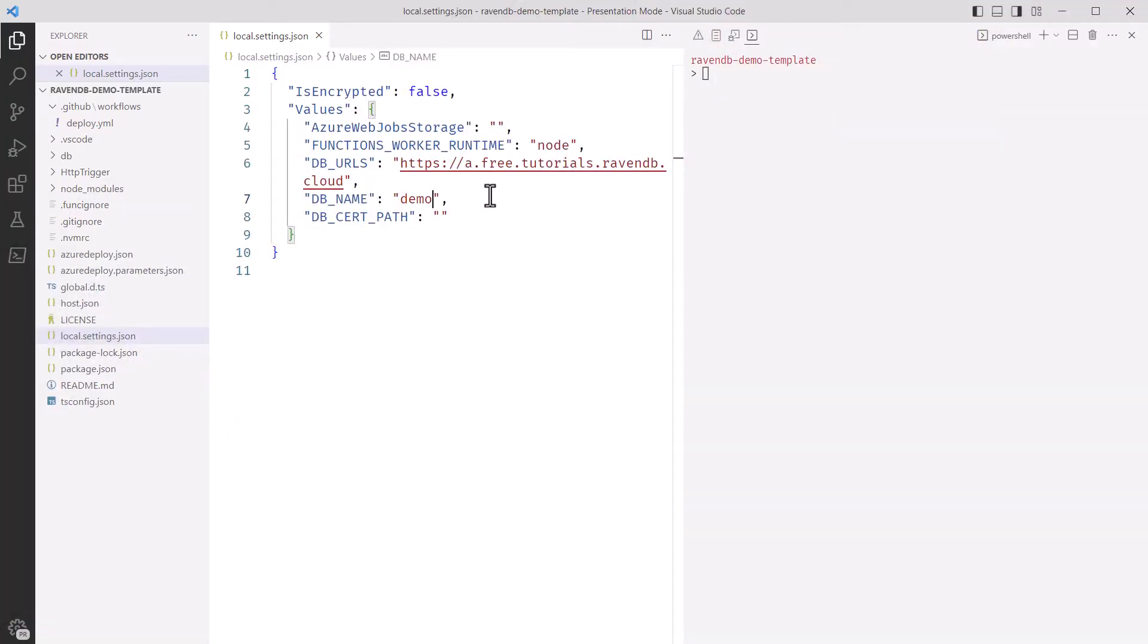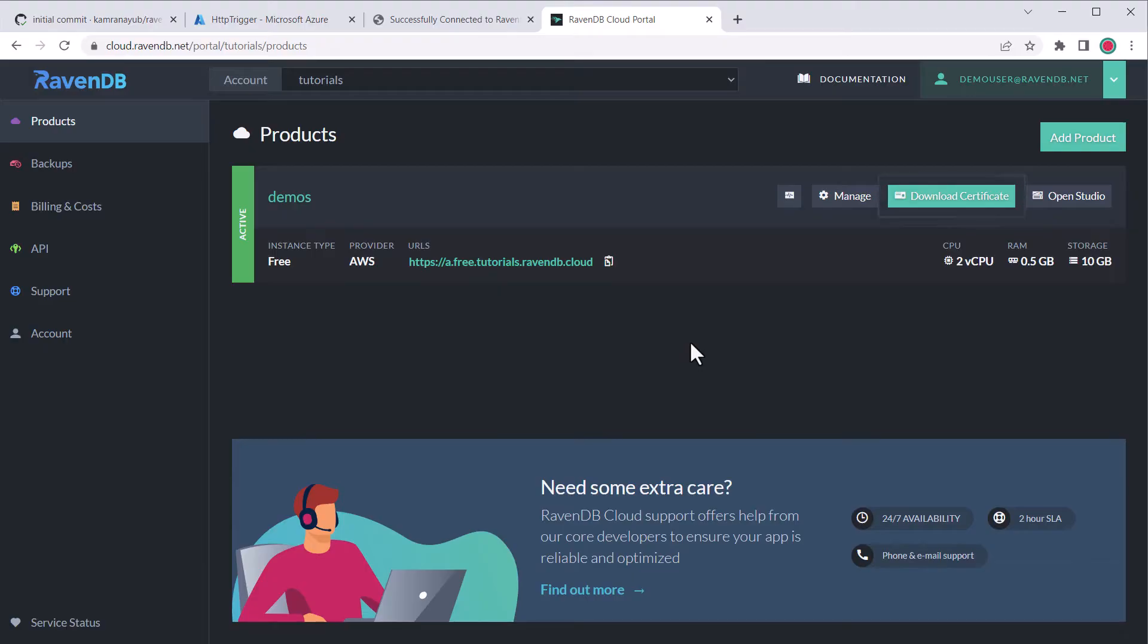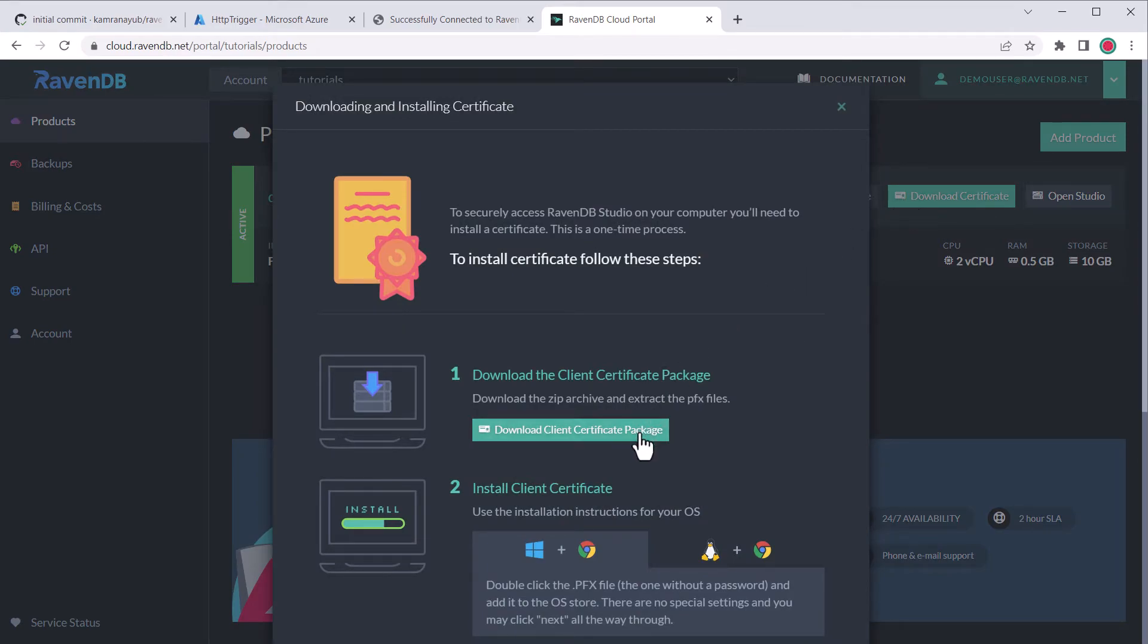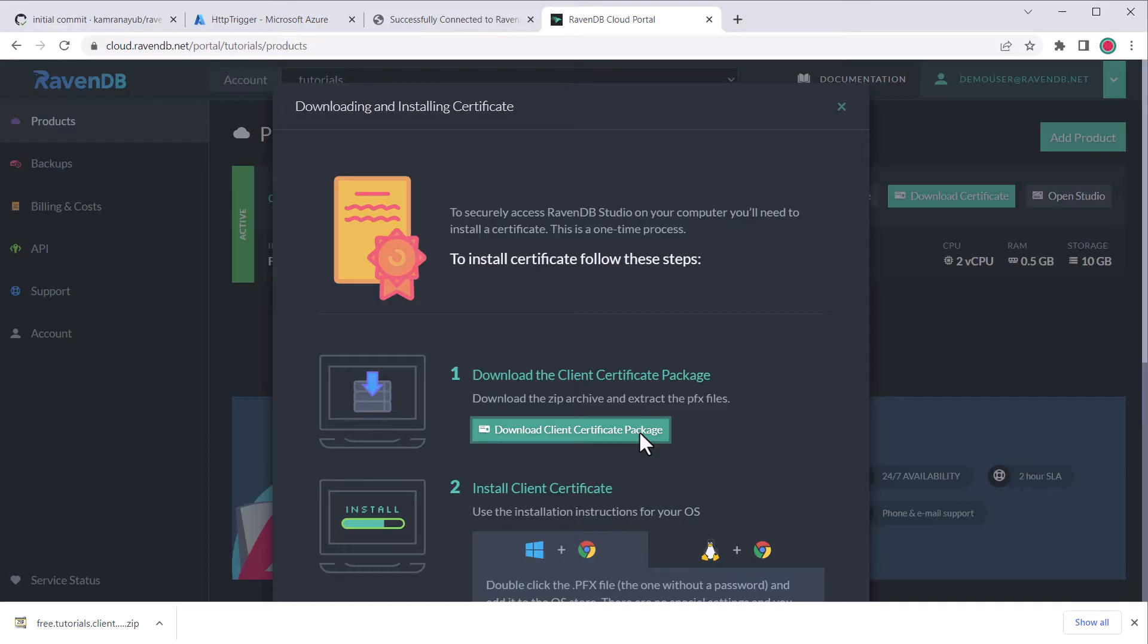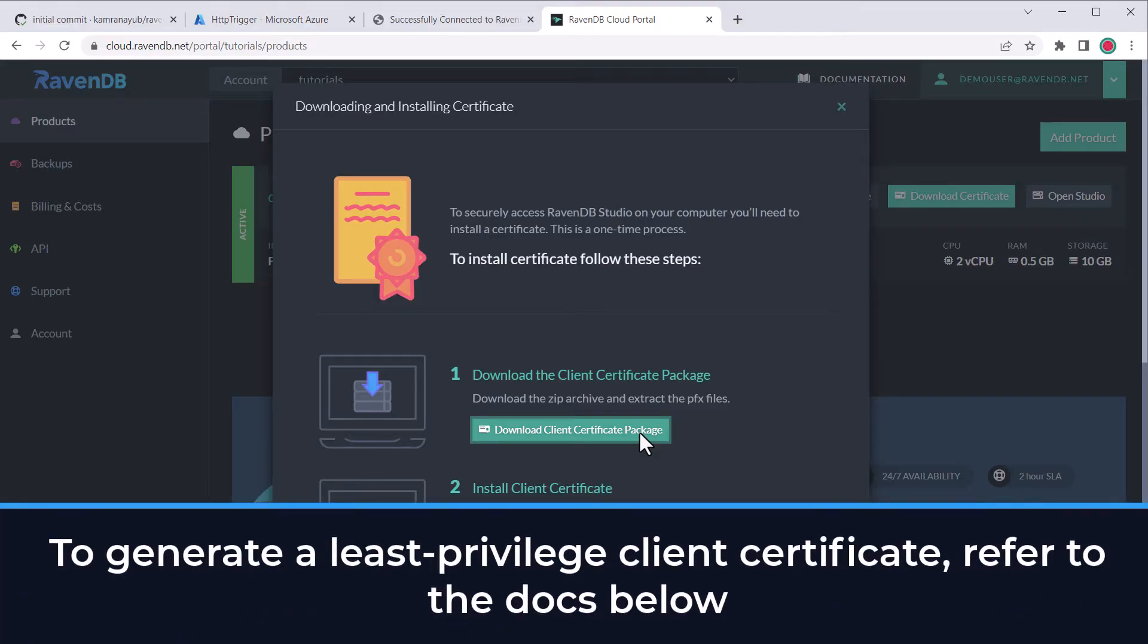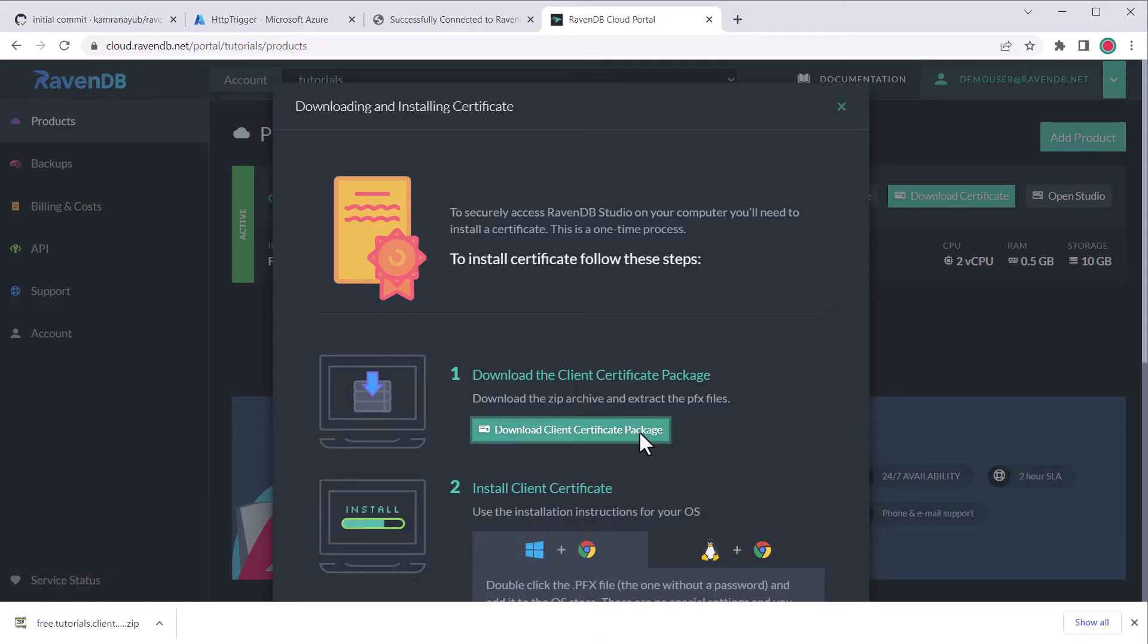Okay, so first we need to get our client certificate so that we can use it locally and on Azure. So we'll go back in the cloud dashboard, click the download certificate button, which opens up a modal, and you can click the download client certificate package button to download a package containing the client certificates we can use to connect. This is a cluster certificate and has very wide permissions to allow you to manage the cluster. For production, it would be better to generate a specific client certificate with more limited access. But for this demo, it doesn't really matter which certificate you use as long as it has access to the database.